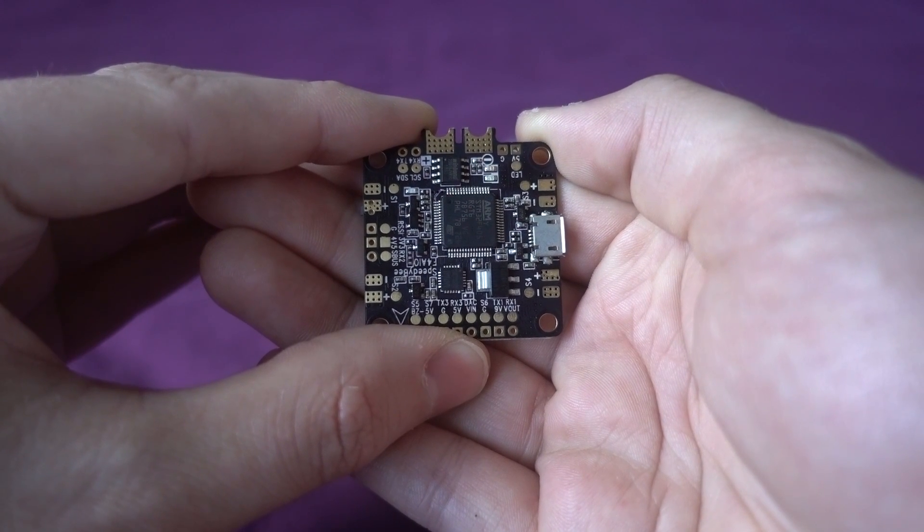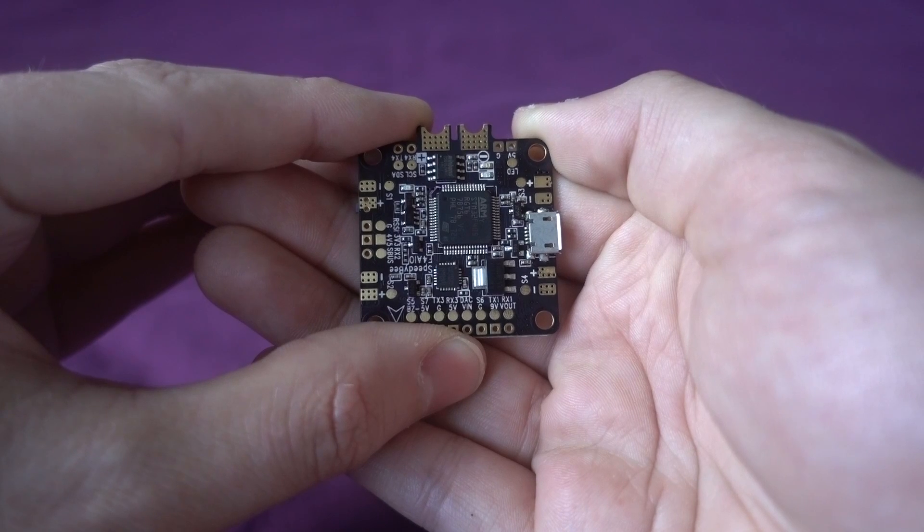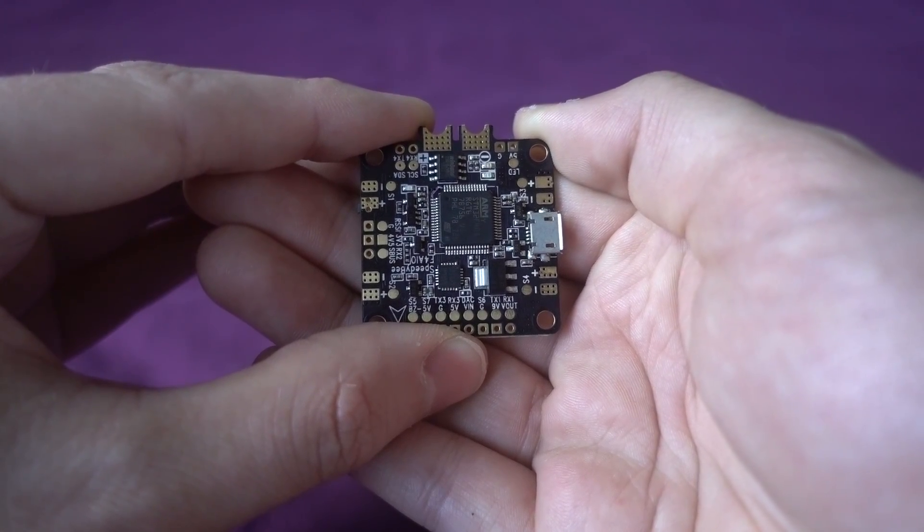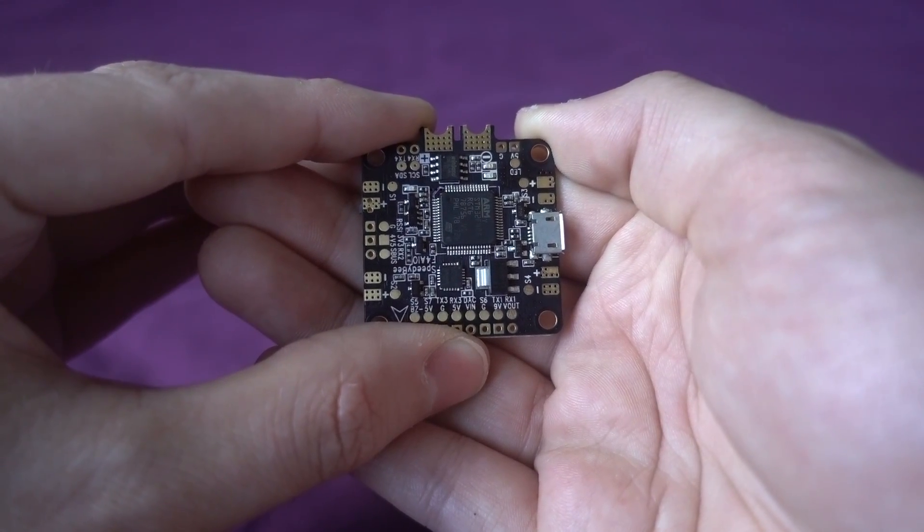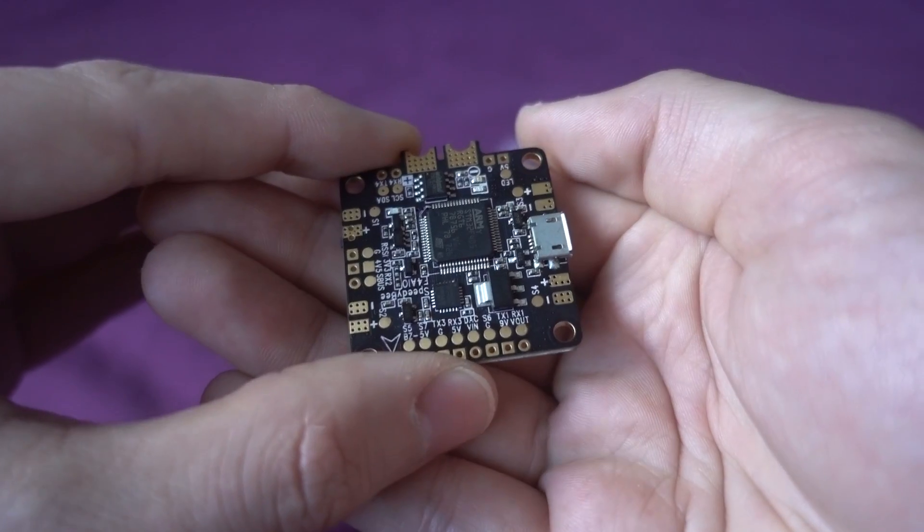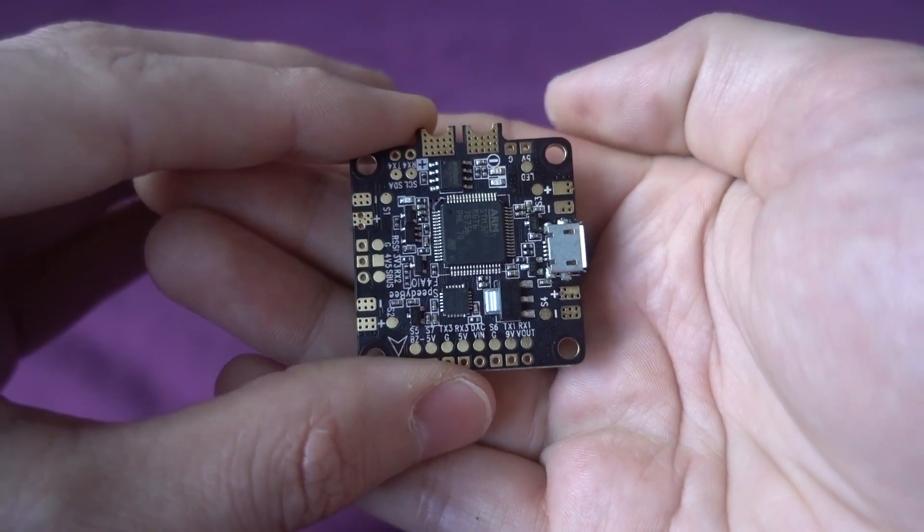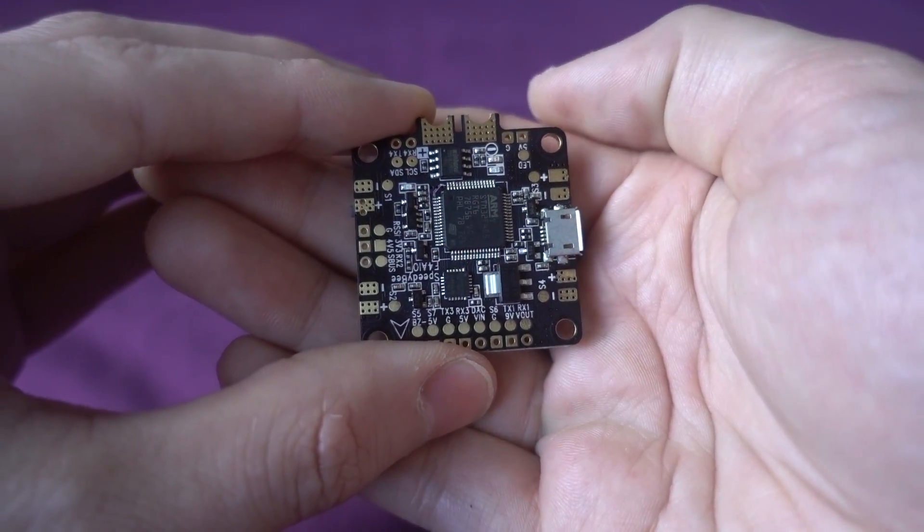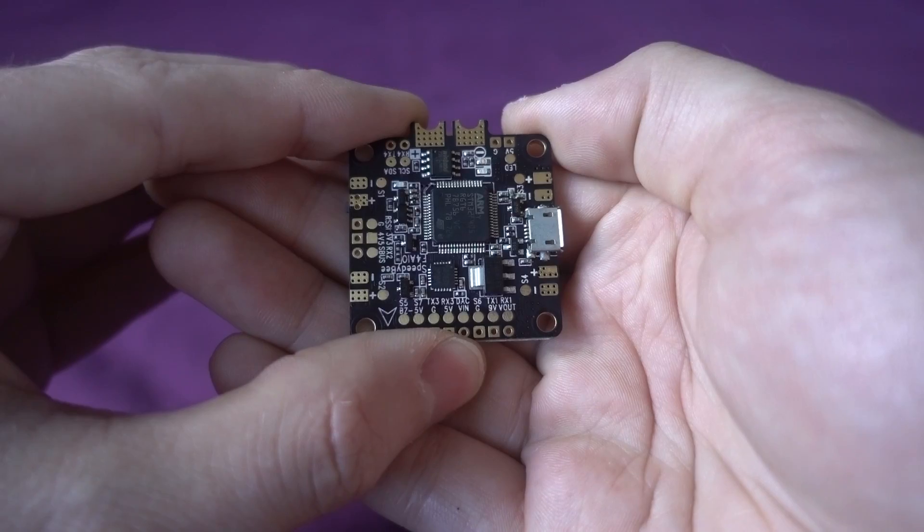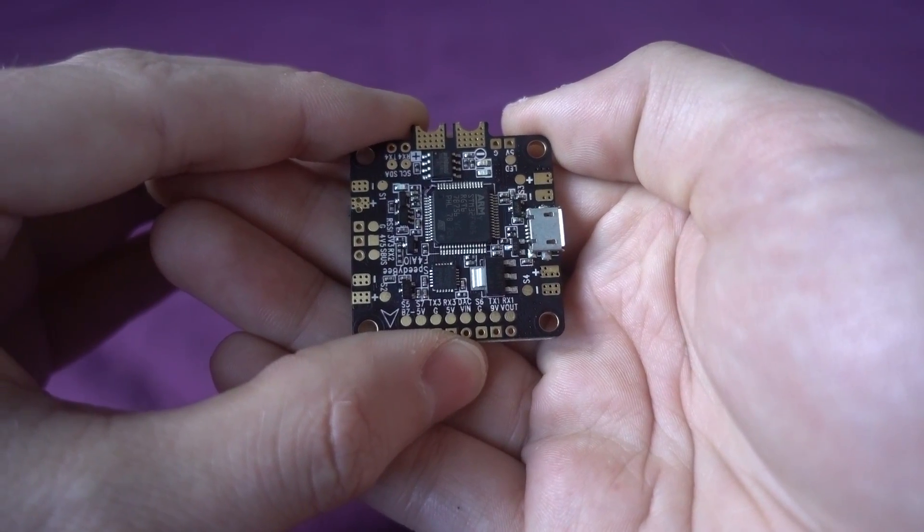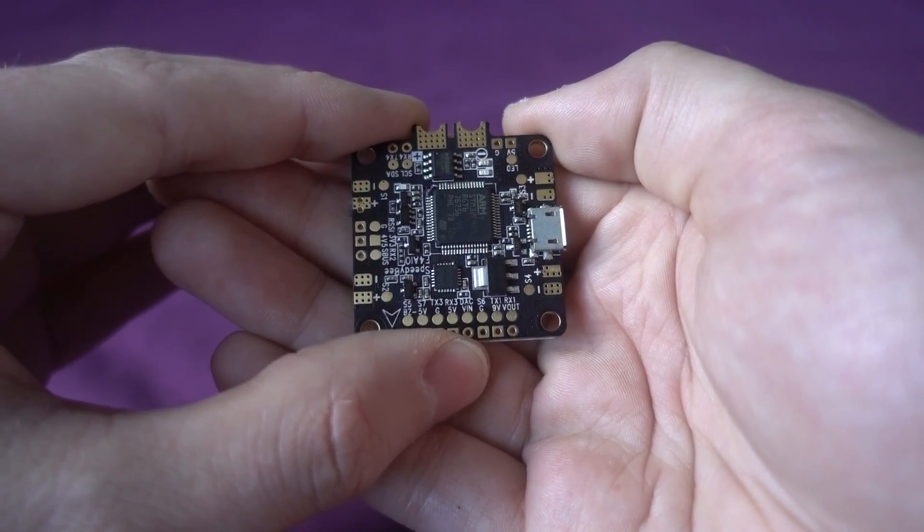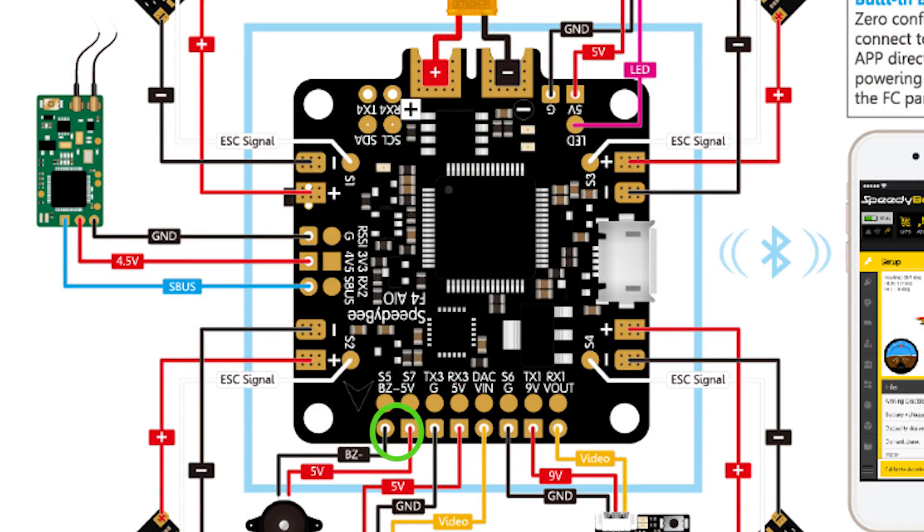It's come flashed with Betaflight version 3.32. It's using the MPU 6000 gyro, so although it's an F4 it's limited to 8k 8k. It kind of goes without saying these days, but it does support D-shot and there's also a buzzer pad and a RSSI input pad as well.